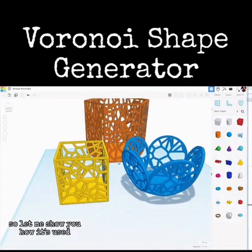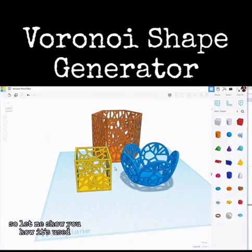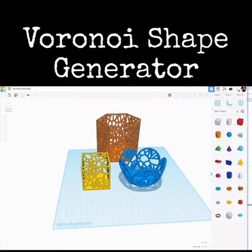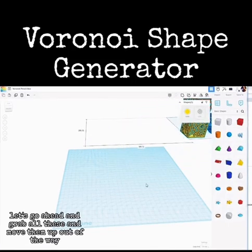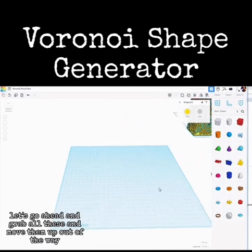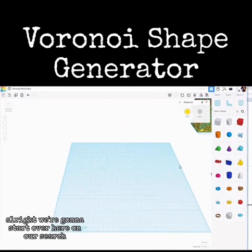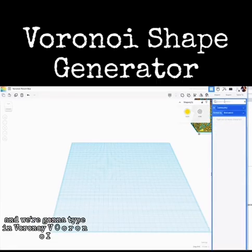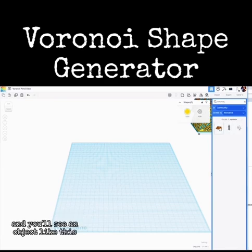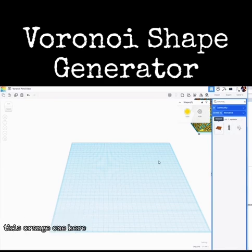Let me show you how it's used. We'll zoom out here, grab all these and move them up out of the way. We're going to start over here on our search and type in Voronoi — V-O-R-O-N-O-I — and you'll see an object like this, this orange one here.